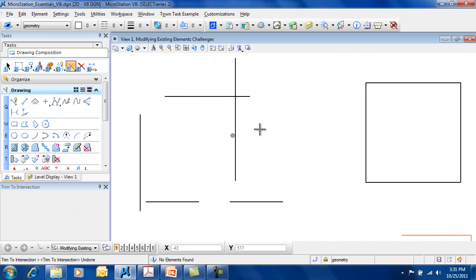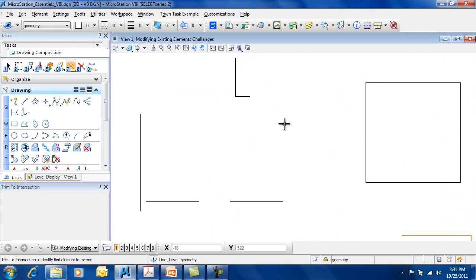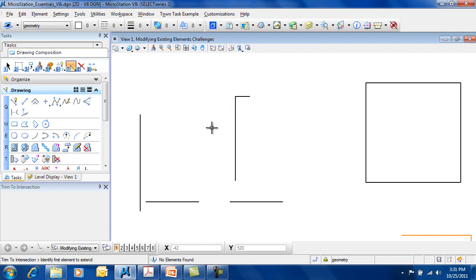Now, if I pick on this side, pick the element on the upper side and on the right-hand side, it trims it back in that way. So it's up to me. I can choose this one and this one, or this one and this one, to get a variety of different types of trims.